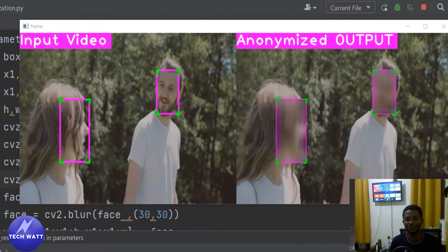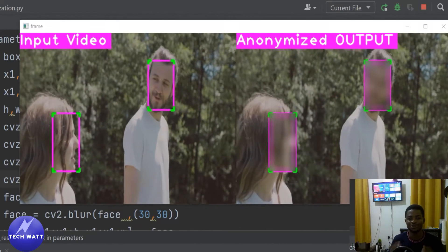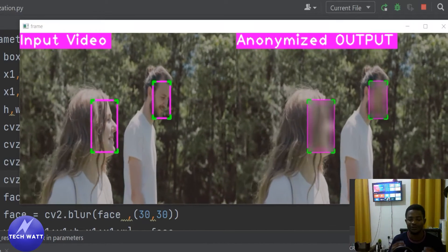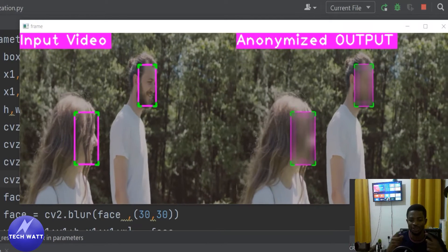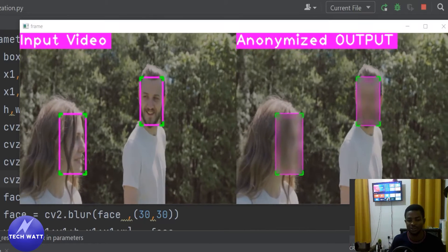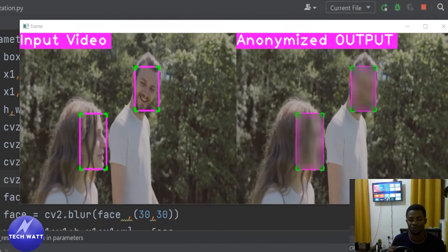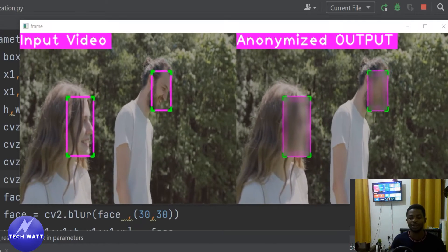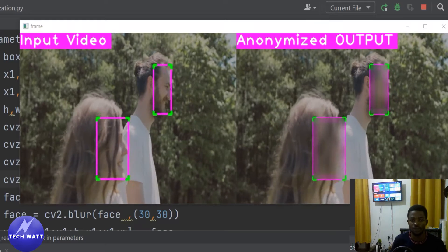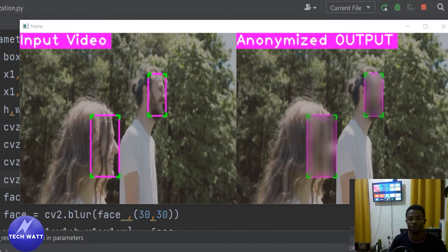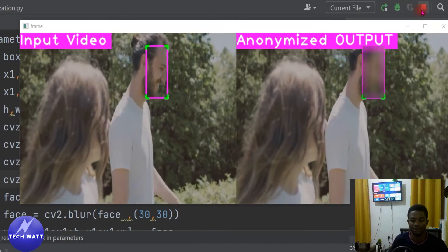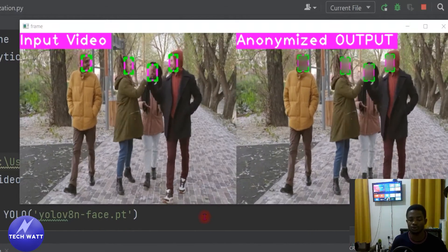Hello and welcome to a brand new computer vision tutorial. In this tutorial we are going to learn how to do face anonymization. Face anonymization is a process whereby you detect a face and decide to blur or hide this face for security reasons. In my previous tutorial we learned how to do face detection using YOLOv8, so we are going to build on top of that tutorial by selecting the face and blurring it.